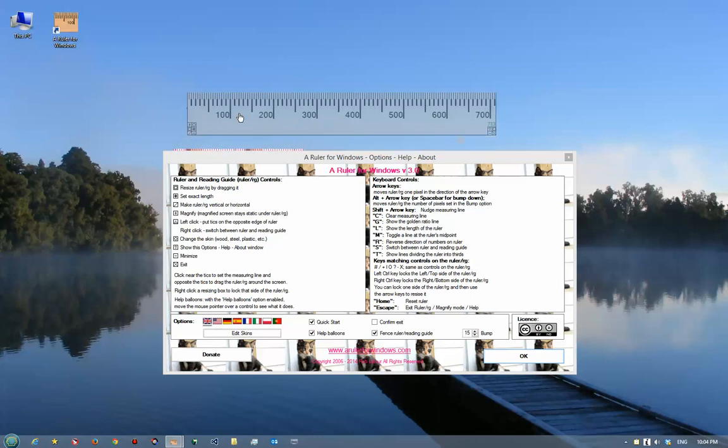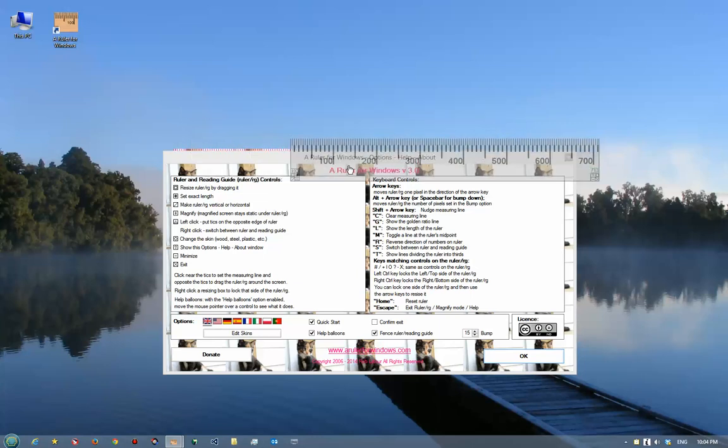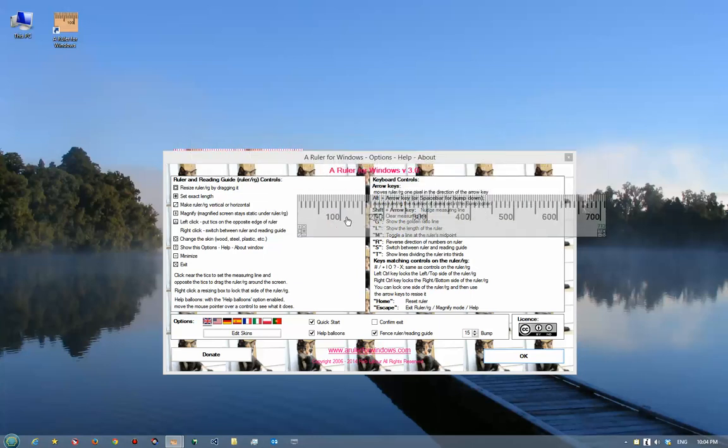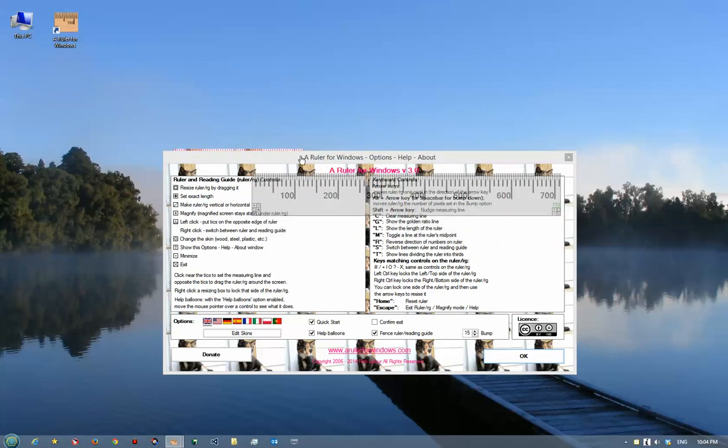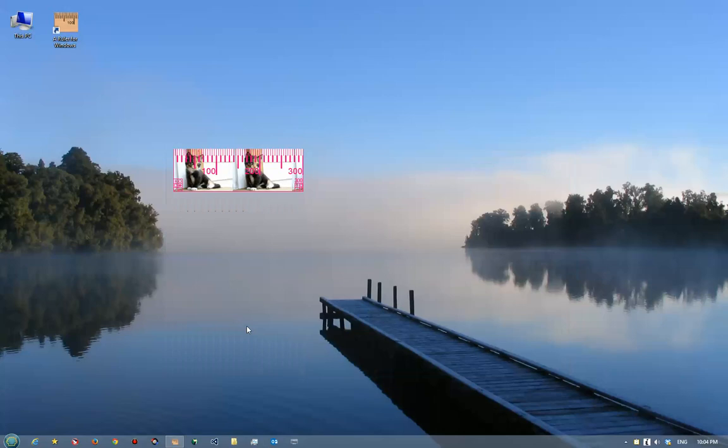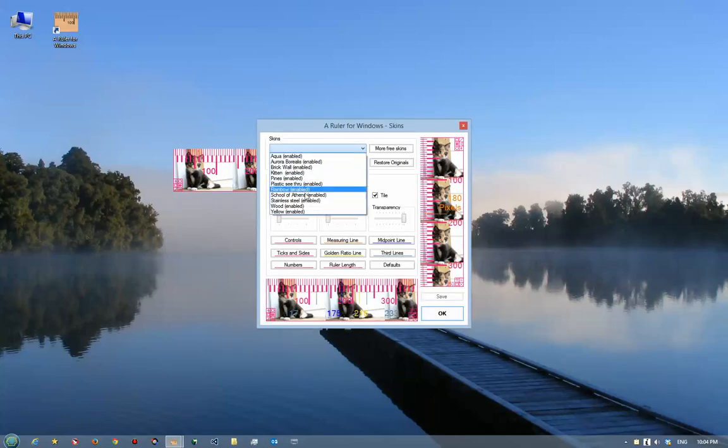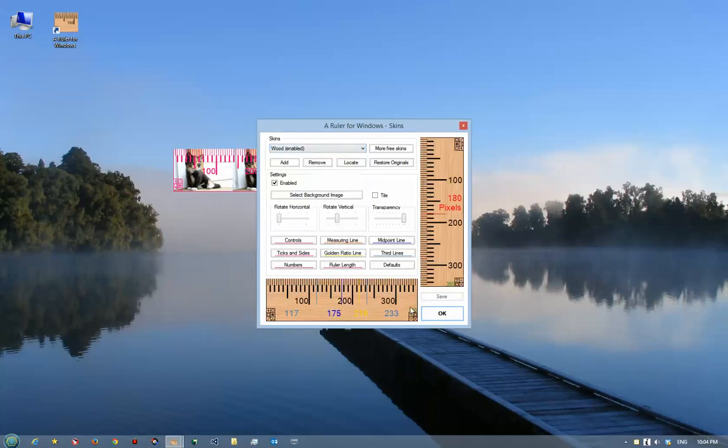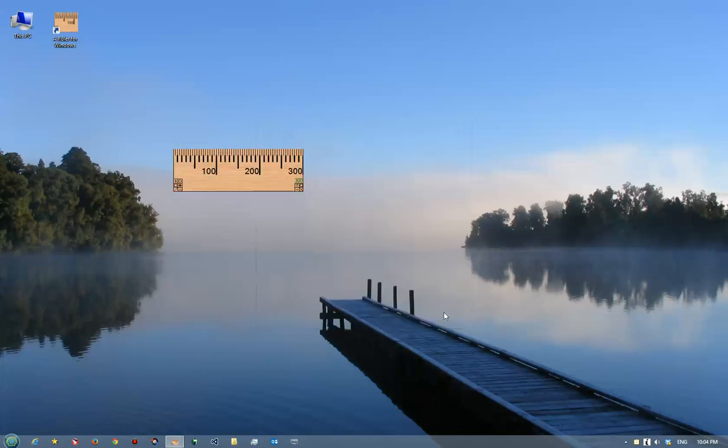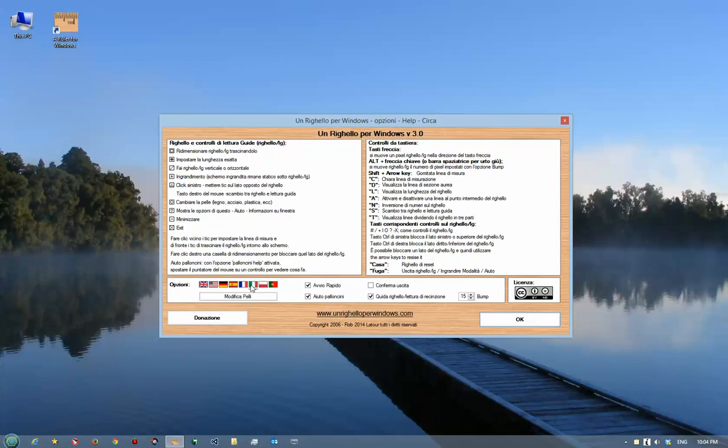Go to the skins here and go back to the wood. What you can also see is the program supports many languages, so there's Italian, French, like that.